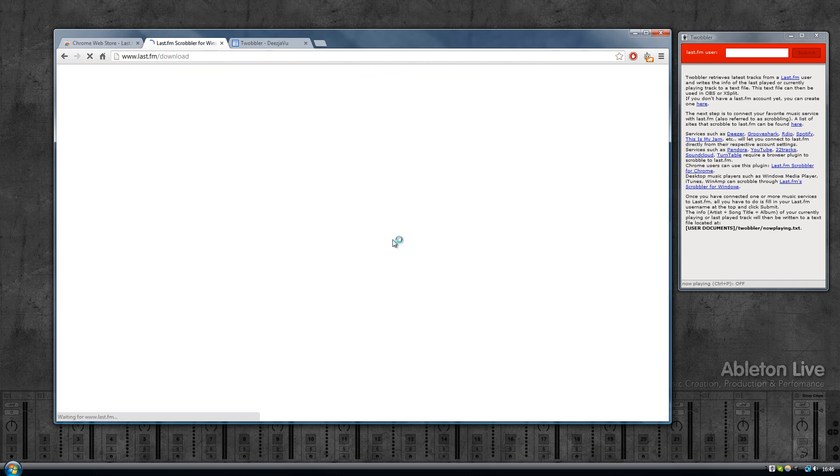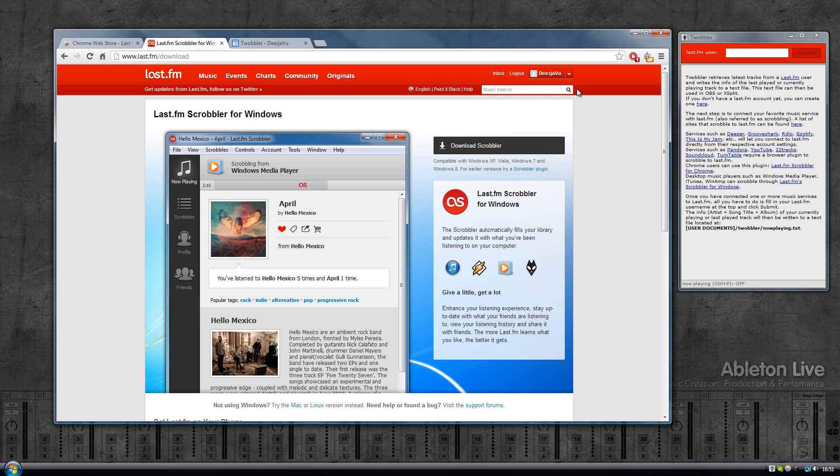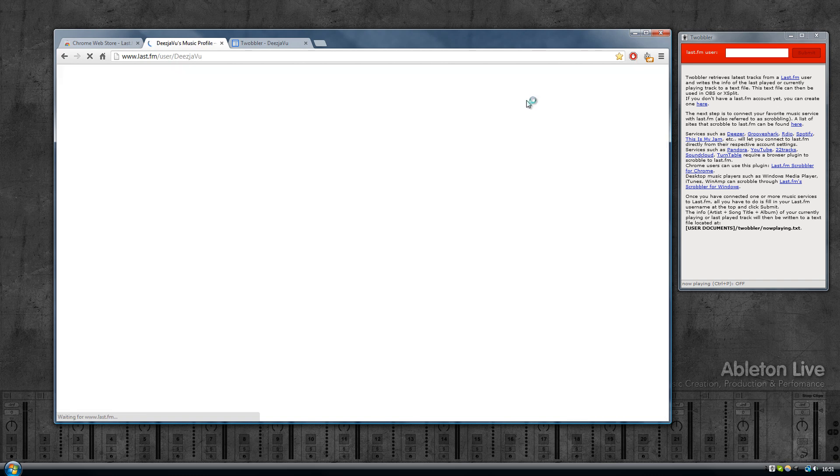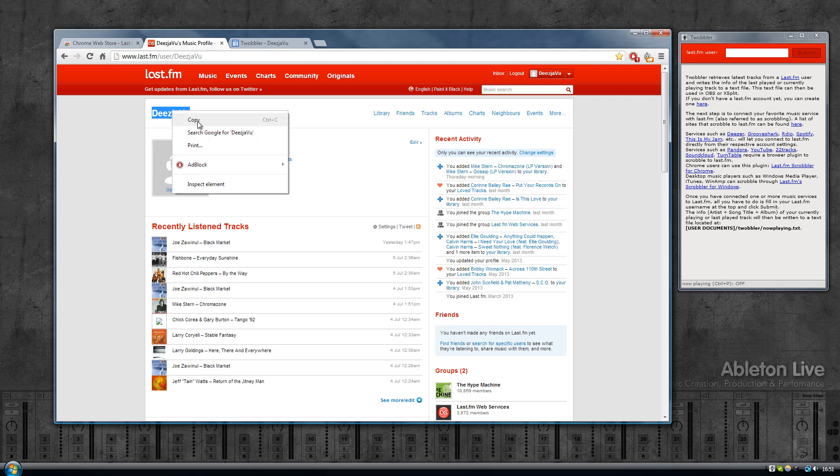In case you'll be using a desktop music player like Windows Media Player, iTunes, or Winamp, scroll down to the bottom and click on download desktop app. Download the Scrobbler for Windows and install it. Just to be clear, you only need the Last.fm Scrobbler if you will be using a desktop music player.